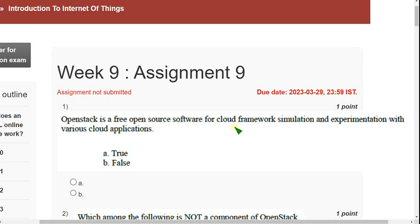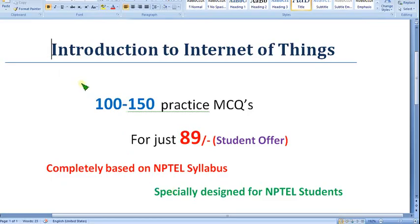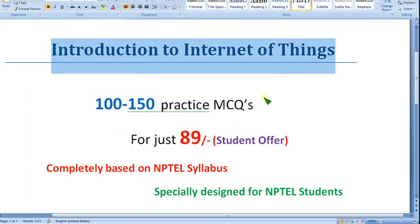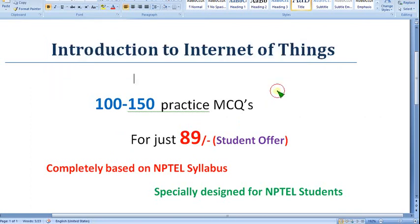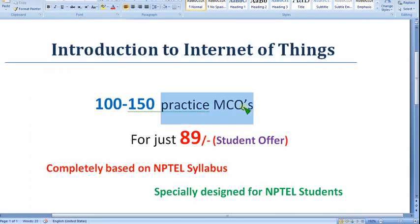Hello guys, welcome back to the channel. Hope everyone is fine. On that note, let's start this video. So before getting into that, I want to show you that soon I am going to upload the videos regarding Introduction to IoT practice MCQs — it will be very good practice for the final exam.